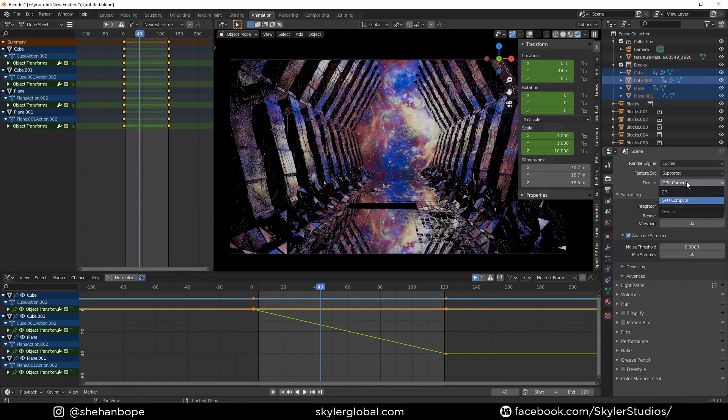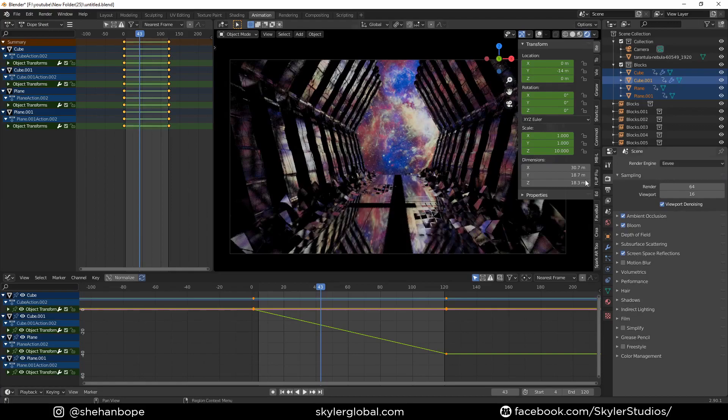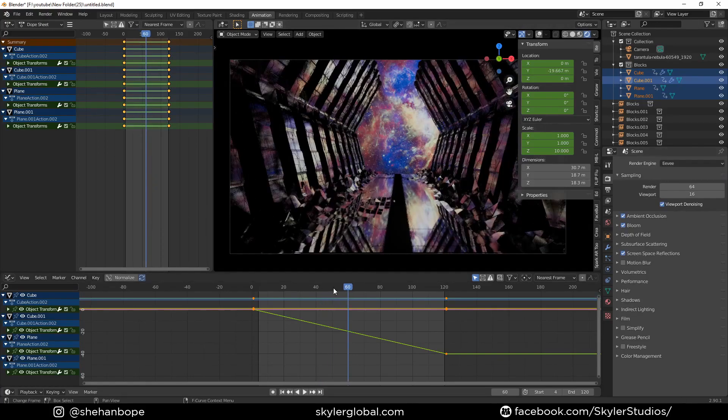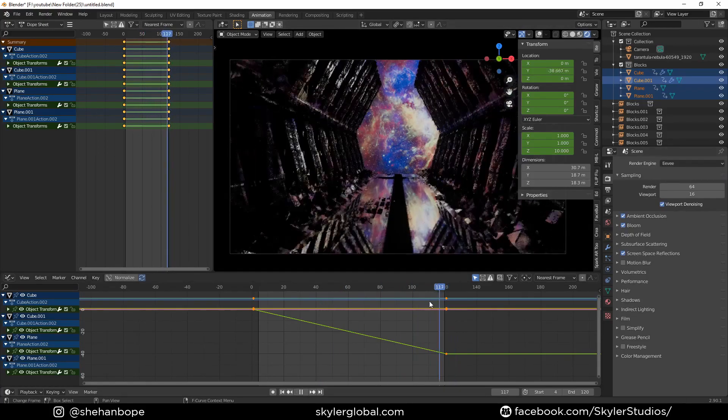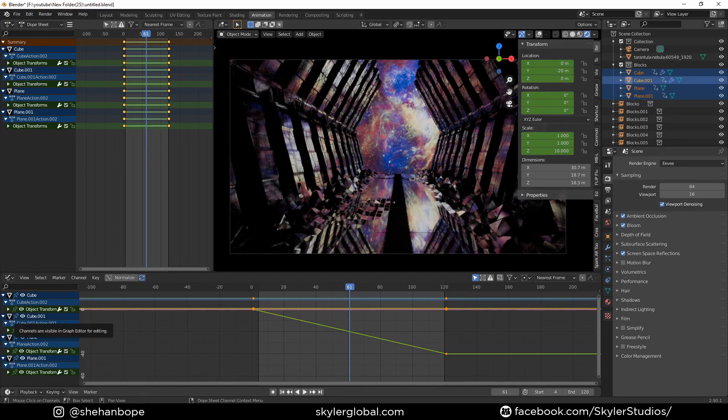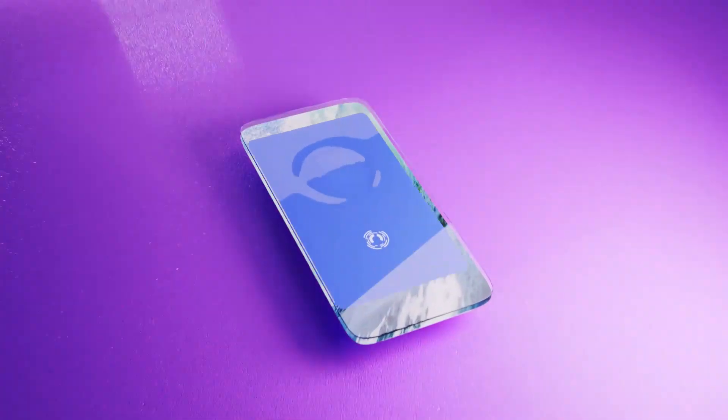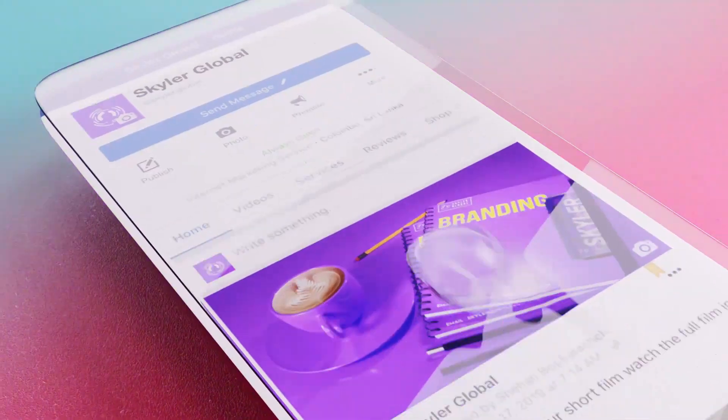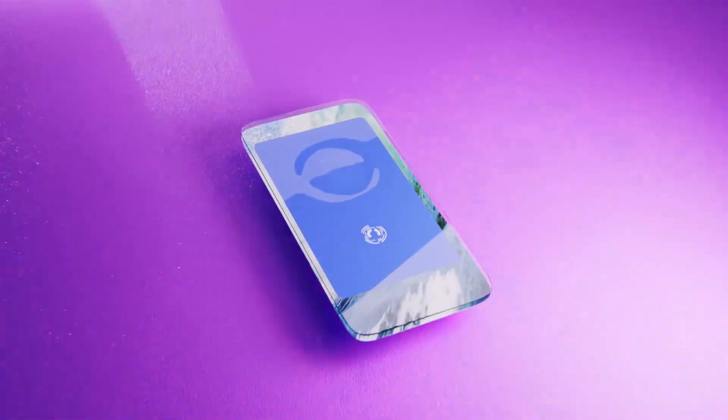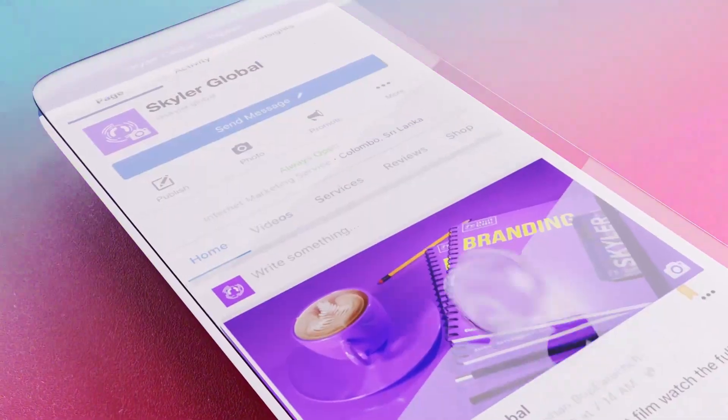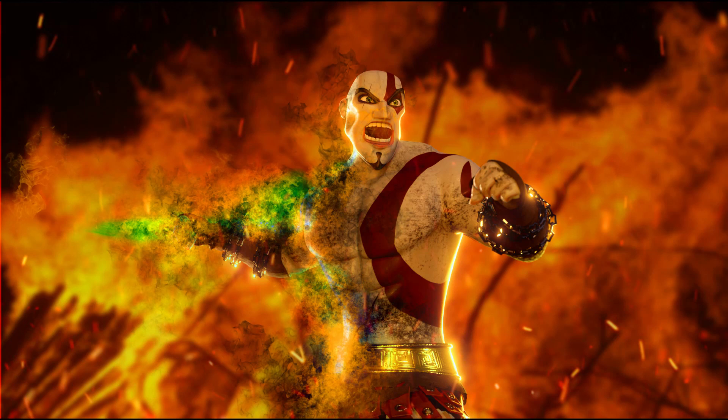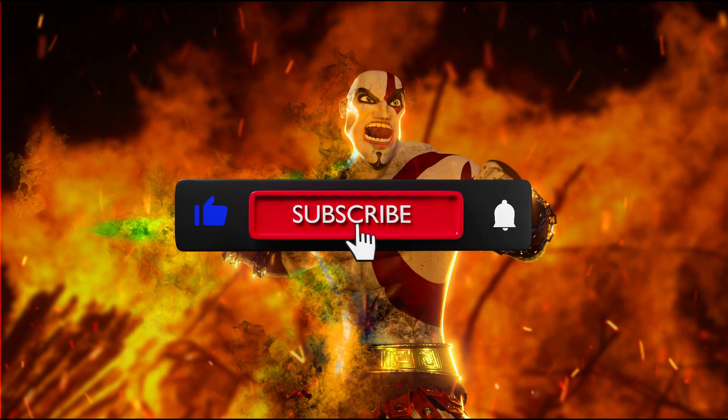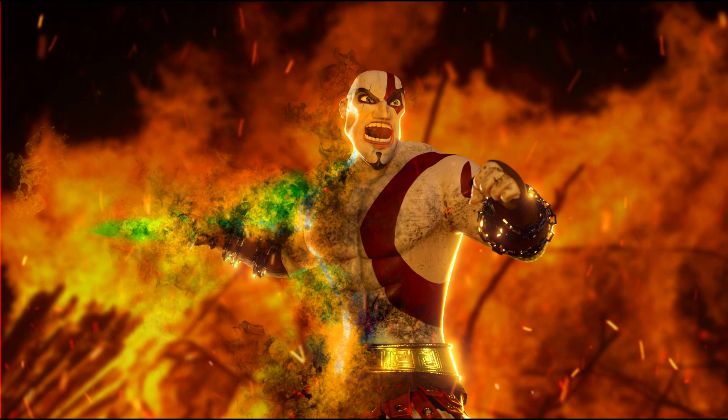So that's it for this tutorial and you guys can also render this in Eevee if you want but I seem to like cycles for this animation because it kinda looks really cool in cycles more than Eevee with all the reflections and all that. So that's it for this video guys, hope you guys enjoyed it and make sure you subscribe to the channel for more tutorials, more animation loops and also let me know in the comments below what kind of tutorials you want me to do next. And see you in the next one, bye.